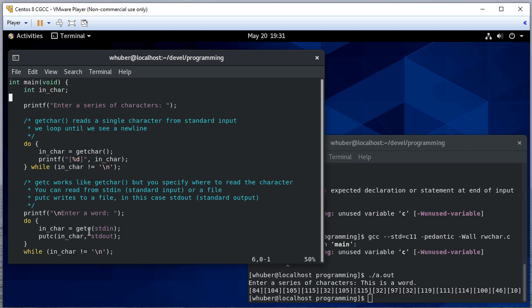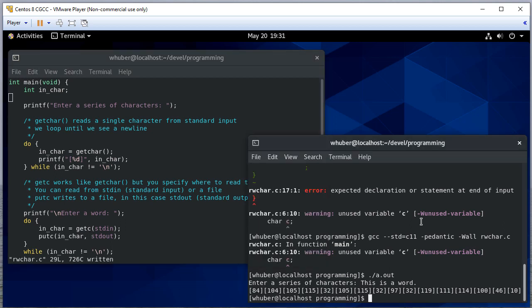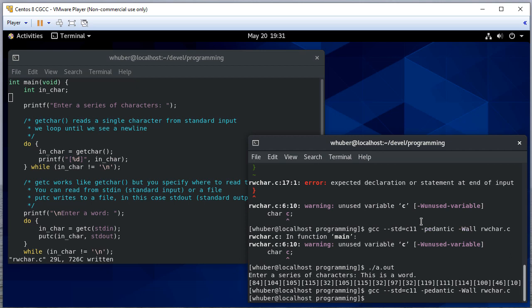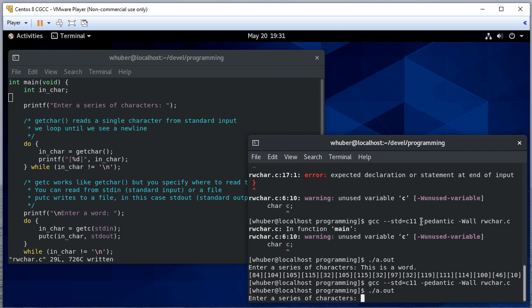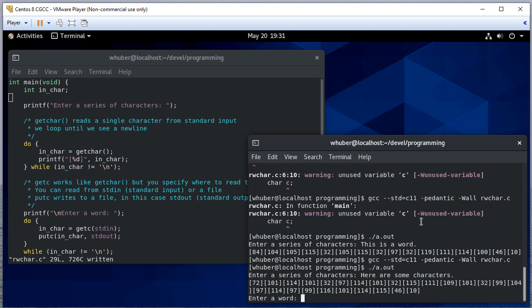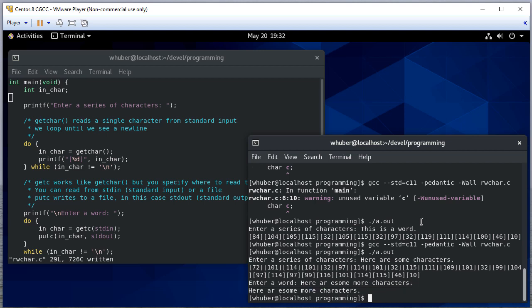We wound up not using C, so we'll delete that. Here are some characters. You'll notice I misspelled some things—that's fine.